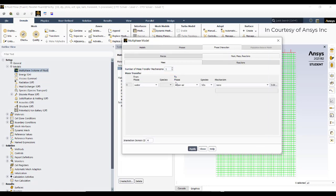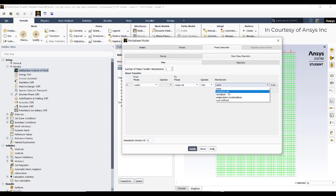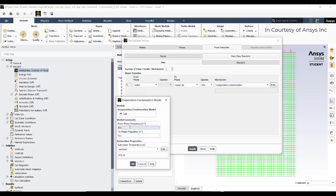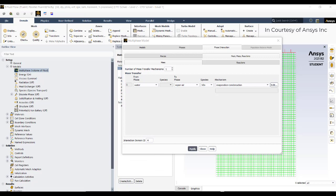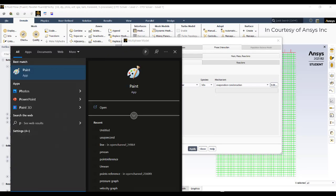In the heat and mass transfer section, add a mass transfer mechanism. Water is donating into the water vapor species. Set the evaporation-condensation model with a frequency value of 5. For saturation temperature, it is important not to directly use 373.15 K — I'll show you why.